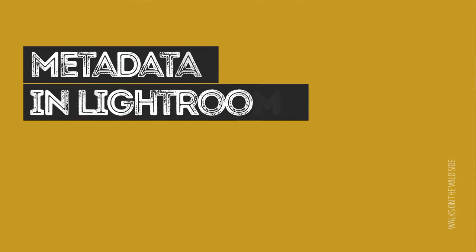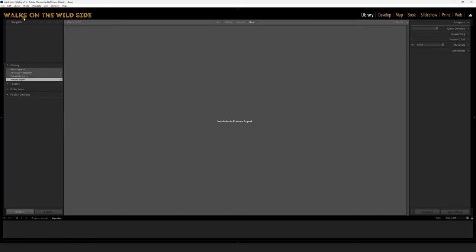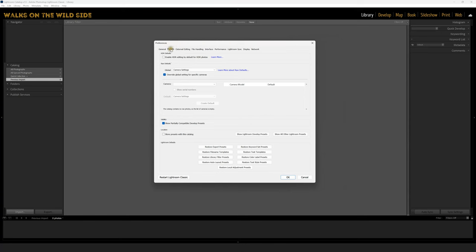I'm going to show you how to set that up in Lightroom — if you're using something different, have a look on that software's website. To set Lightroom to automatically use the camera settings when you import a RAW file, go to Edit, then Preferences, and in the dialog box go to the Presets tab and look for the Global dropdown. You've got three options: Adobe Default, Camera Settings — which uses things like colour profile, aspect ratio, and custom white balance — or the option to apply a preset by default. I have mine set to Camera Settings so it picks up everything I did in camera and gives me a RAW file conversion as close to the picture I took as possible, saving me loads of time.